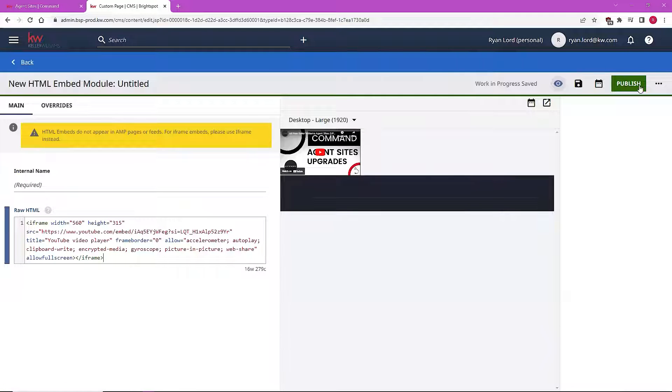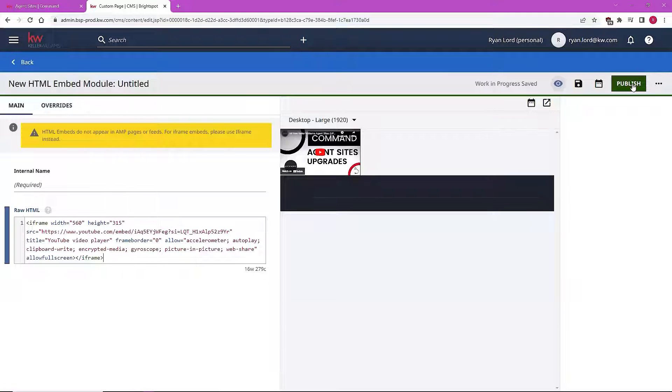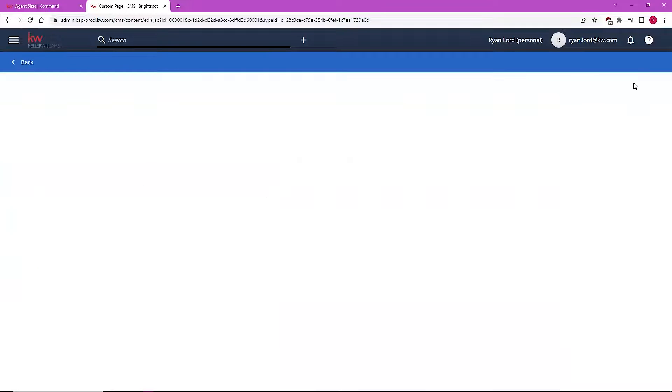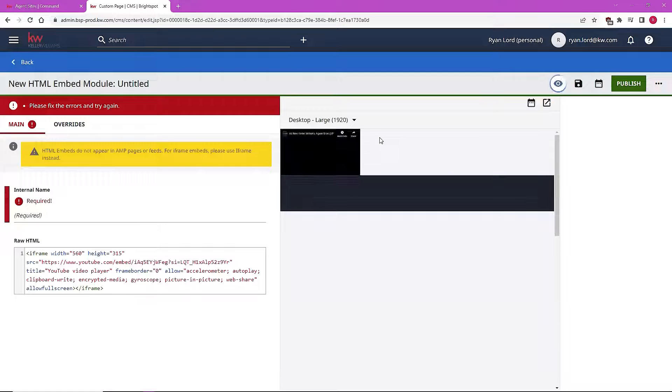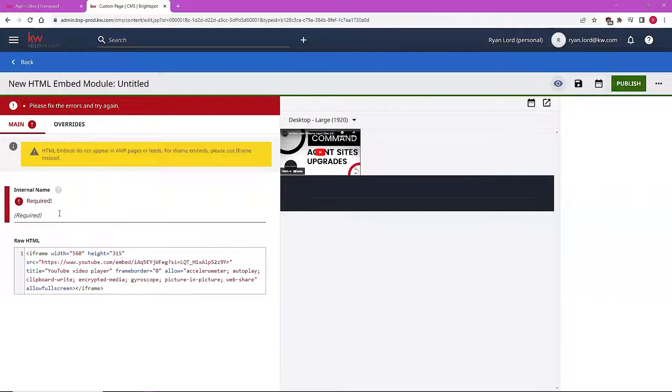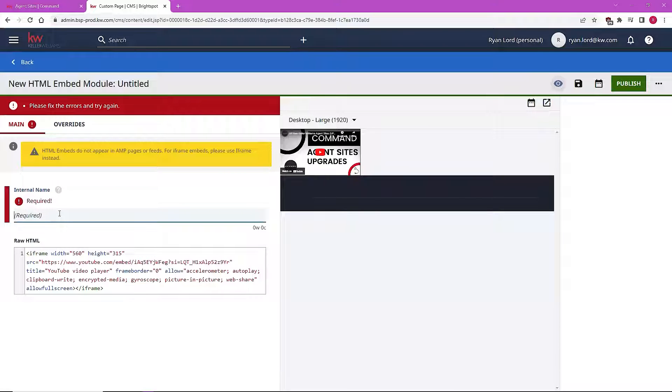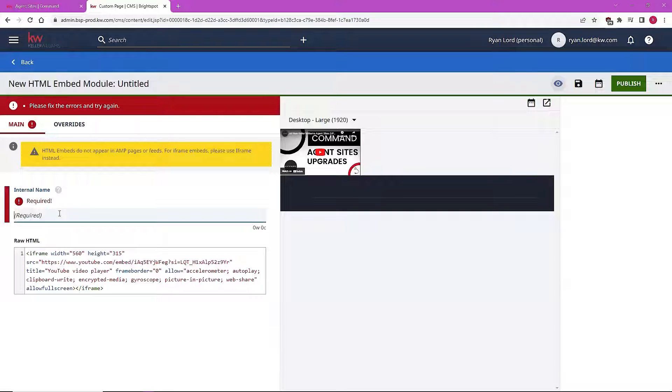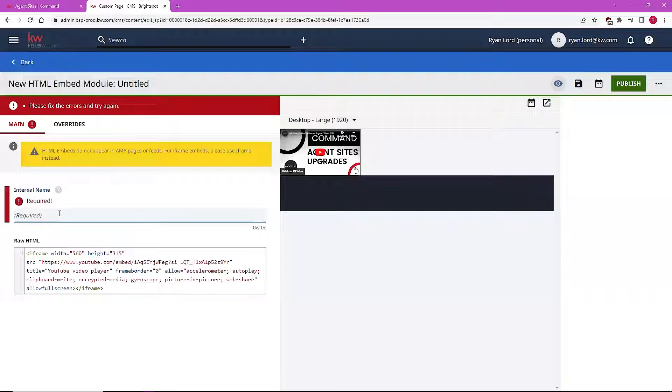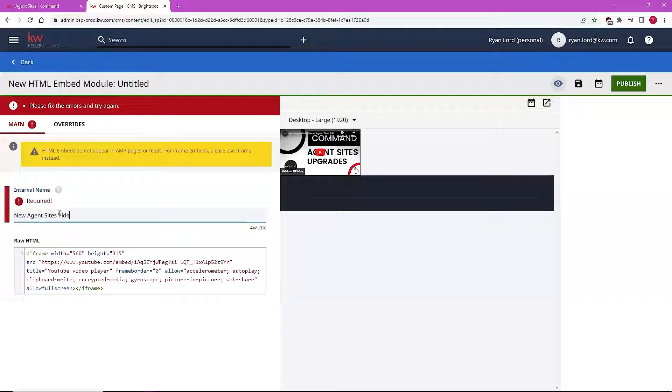Publishing that is going to then add it to my site's content library for me to pull from. But first, before I publish it, I need to make sure I give it a name. So let's make sure that we're identifying this in a way that makes sense to us and will allow us to locate it again in our content library. So let's call this the new agent sites video.